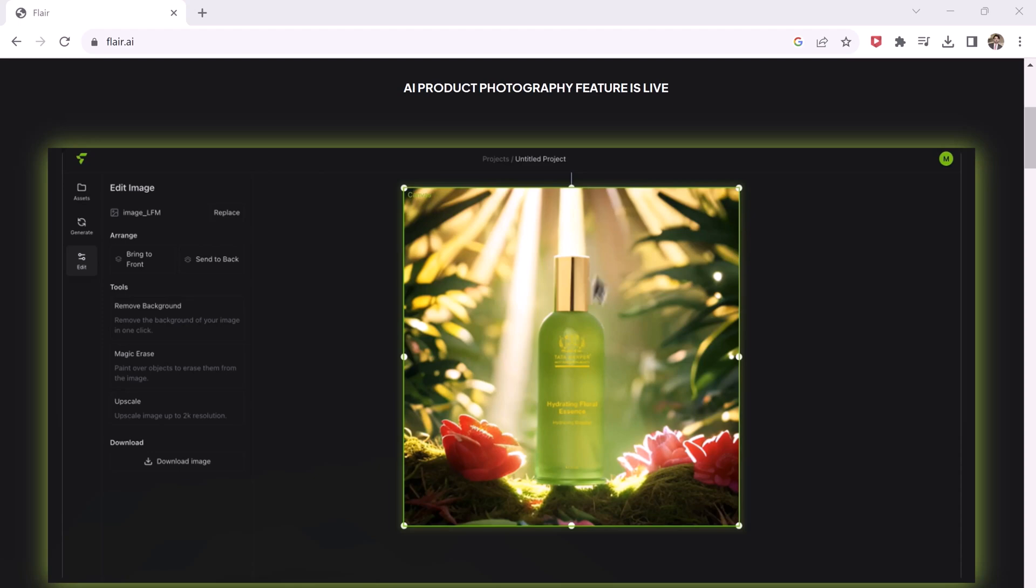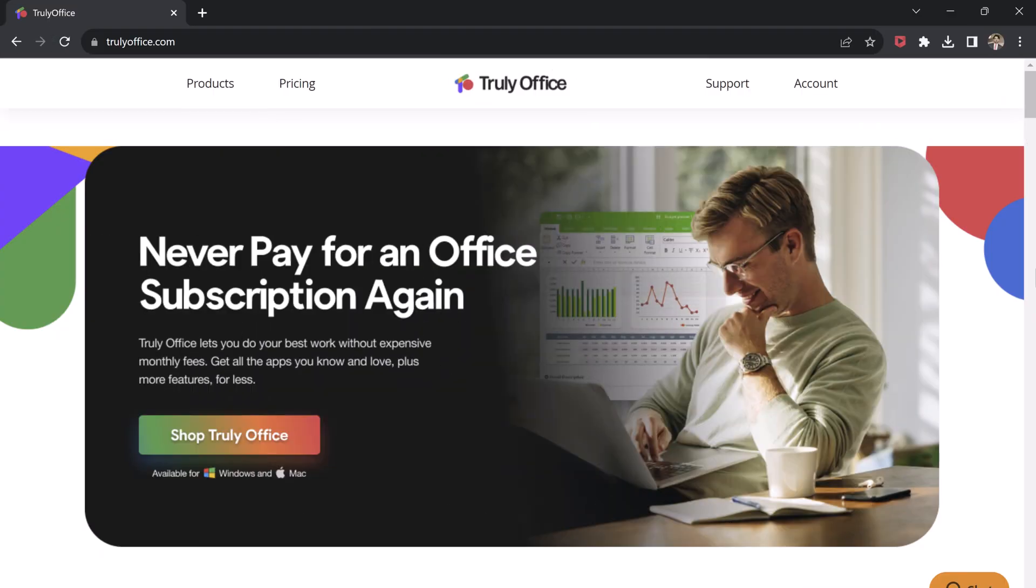But before we begin, I want to give a huge shoutout to trulyoffice.com, the number one alternative to Microsoft Office.